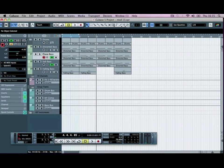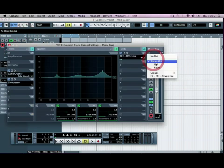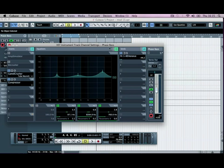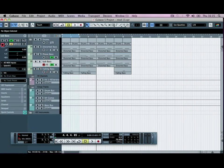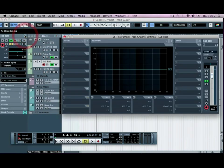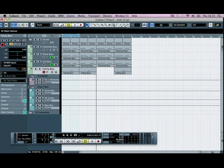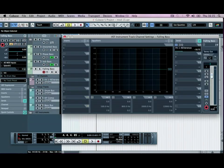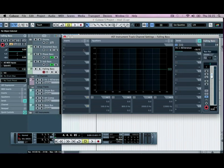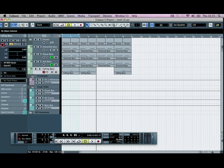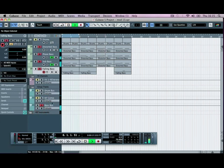We want to do the same for our Phase Bass — click on the Stereo Out, Groups, Bass Bus — and our Sub Bass: Extended Controls, Bass Bus. And finally the Falling Bass, and any bass we put in from here on out as well will go to this. So we've got all of our bass coming through here.